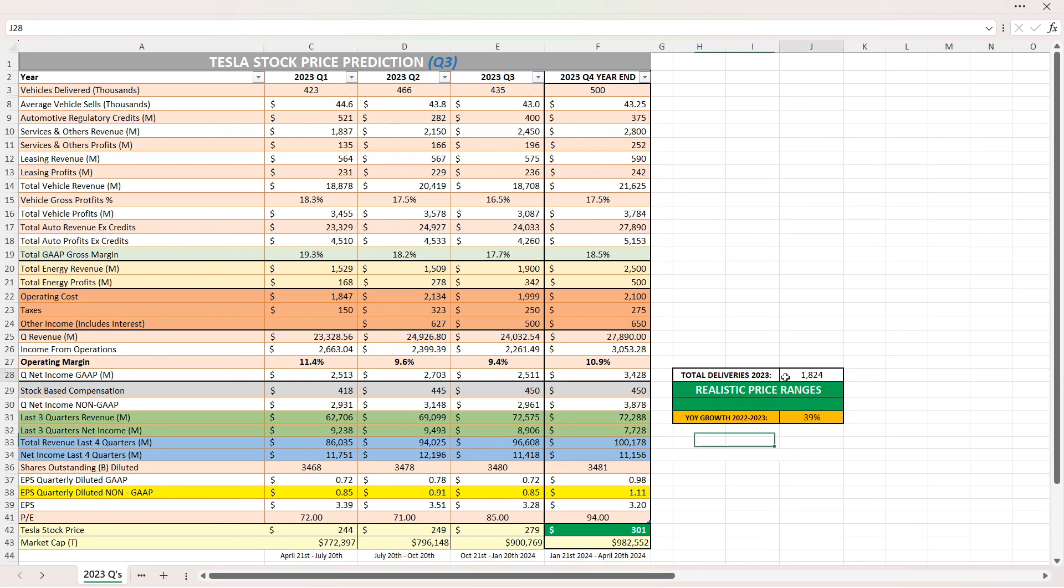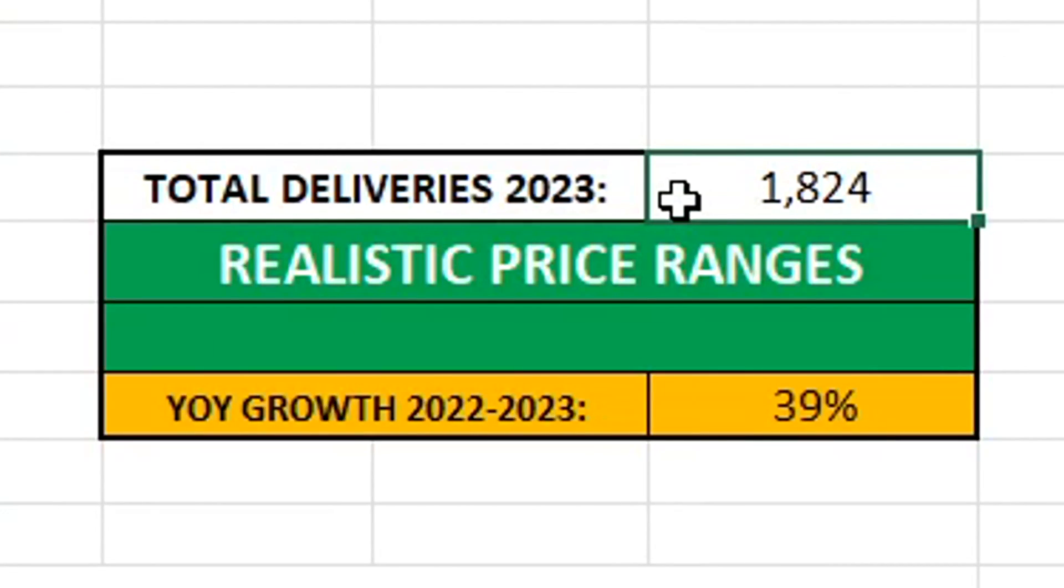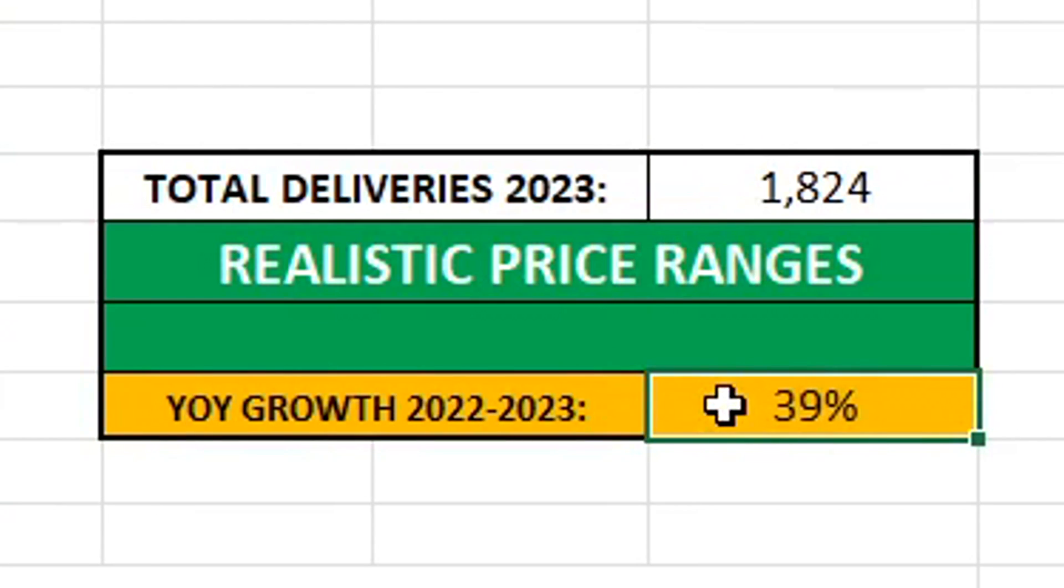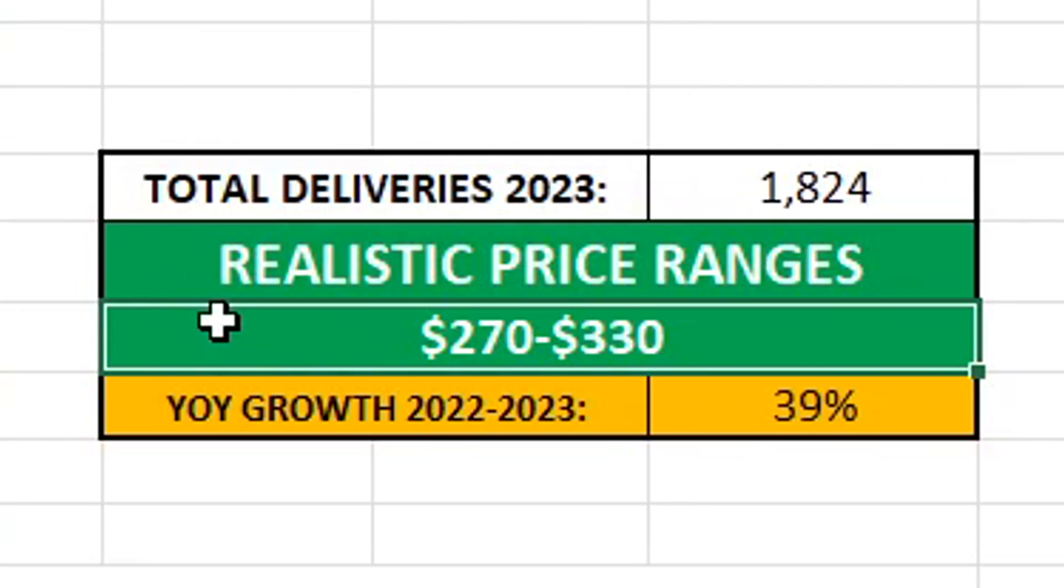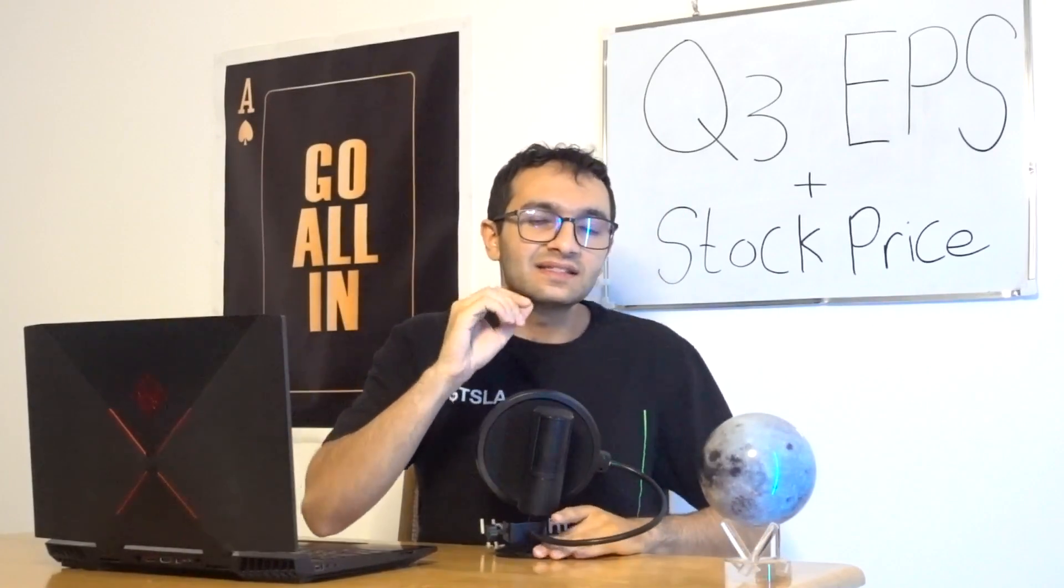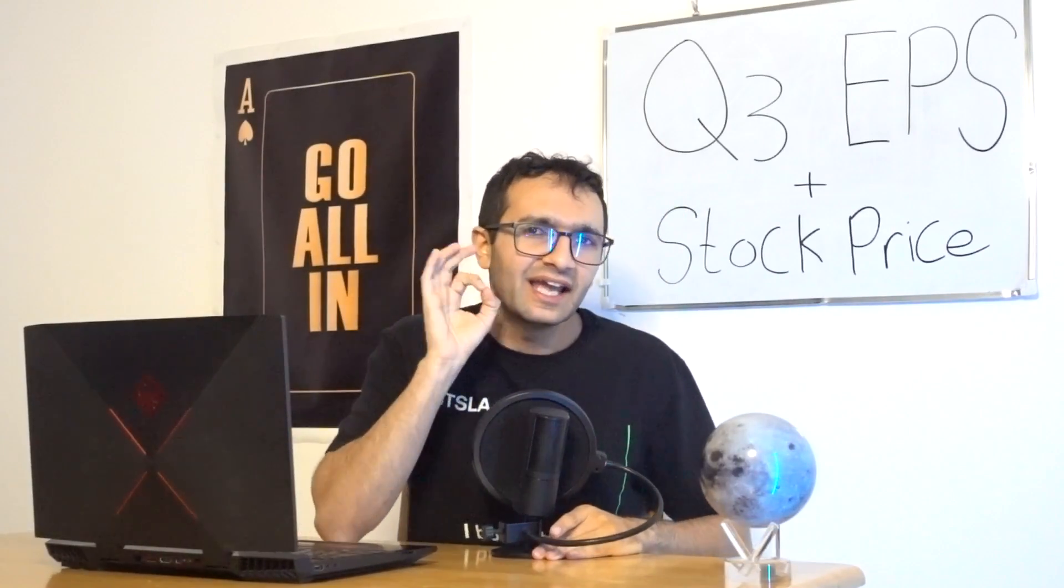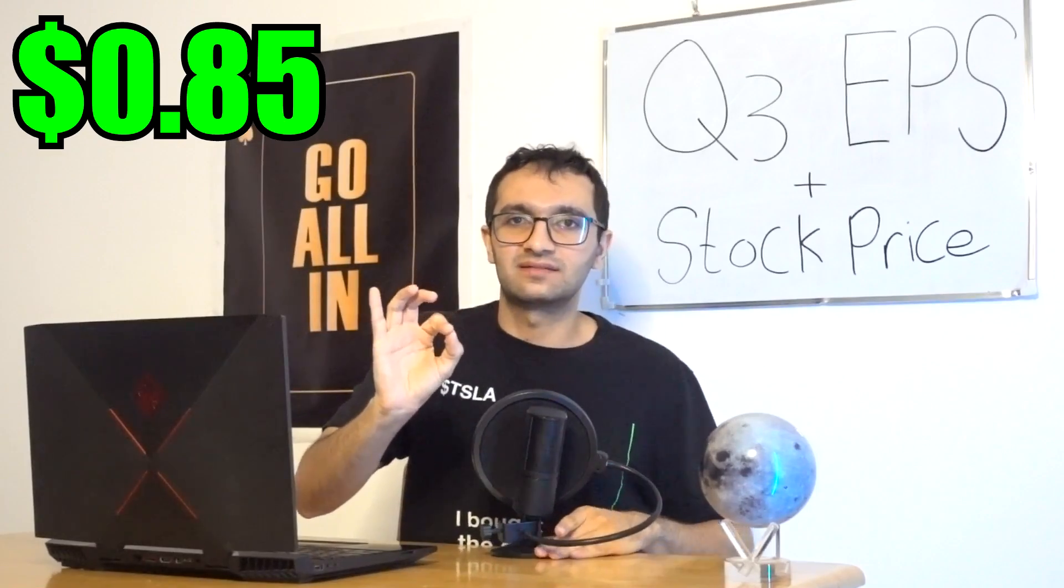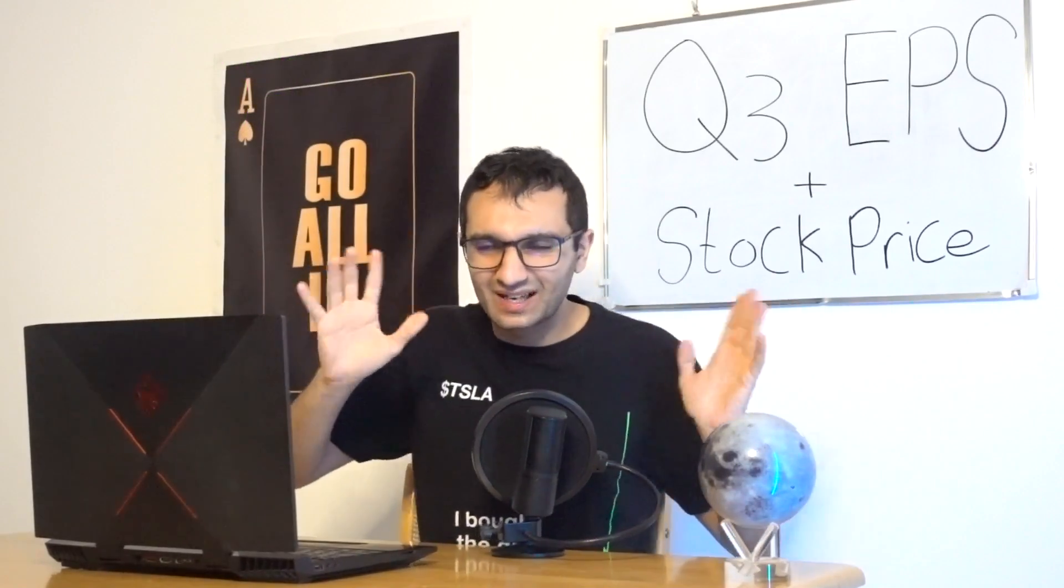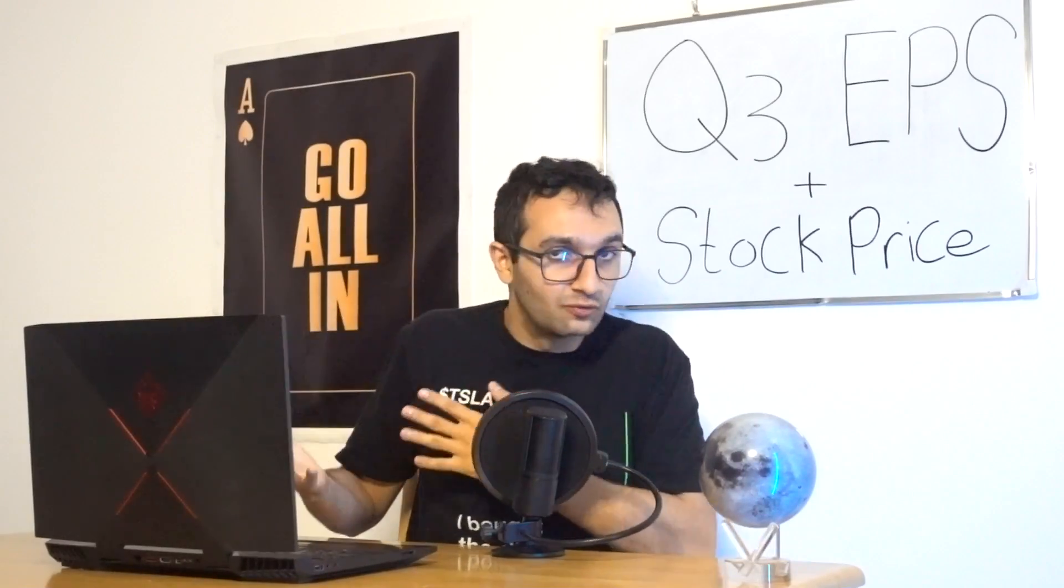Overall, if you guys see here, total deliveries in 2023 is over 1.8 million vehicles. Year-over-year growth from 2022 to 2023 is 39%, which is an absolute sheesh moment. Realistic price ranges that I think will happen at the end of the year is anywhere between $270 and $330. Again, it's only a prediction and a prediction alone. Take all this with a grain of salt and do your DD. So guys, take this EPS in mind, $0.85. If they can hit $0.85, I'm happy with. Anything below that, it's going to be a little concerning, a little bit, not too much. Let's see how Q4 will be. But I think $0.85 does make sense.